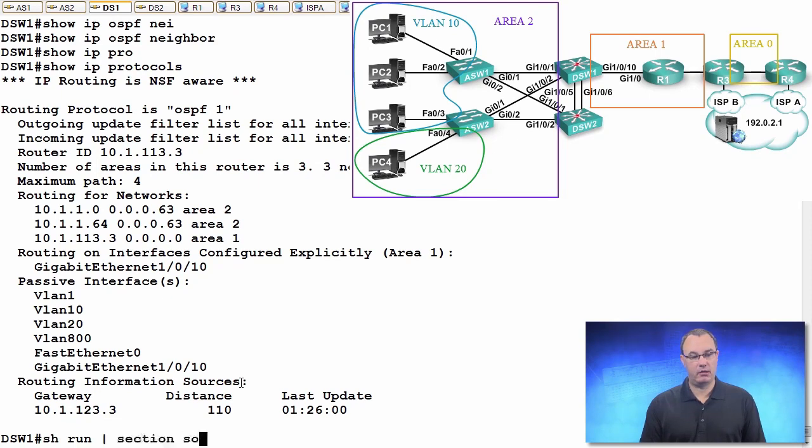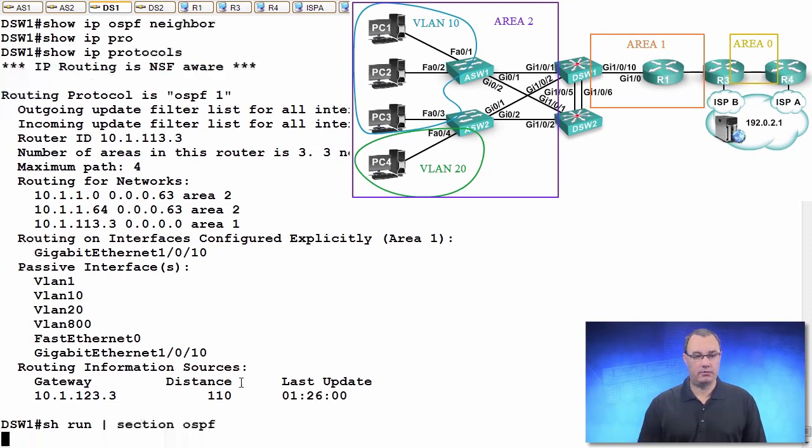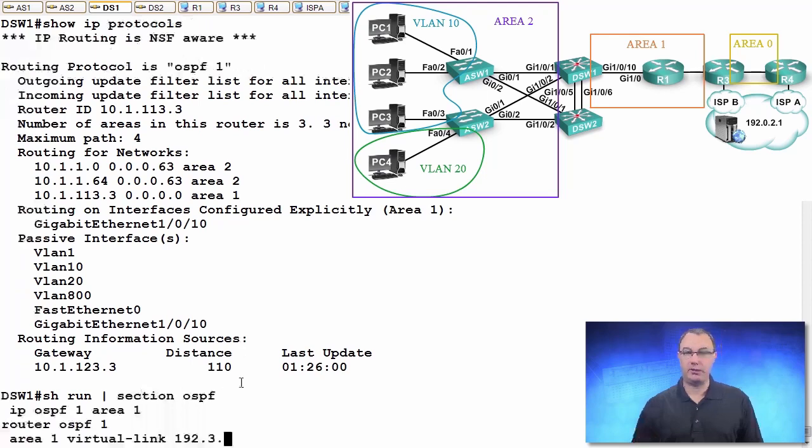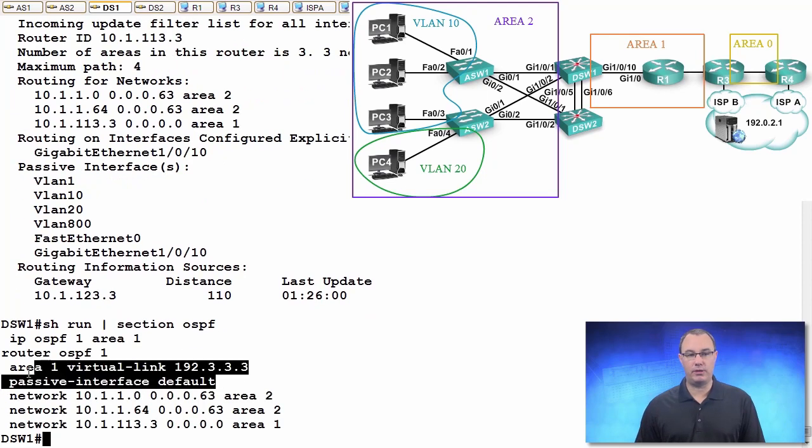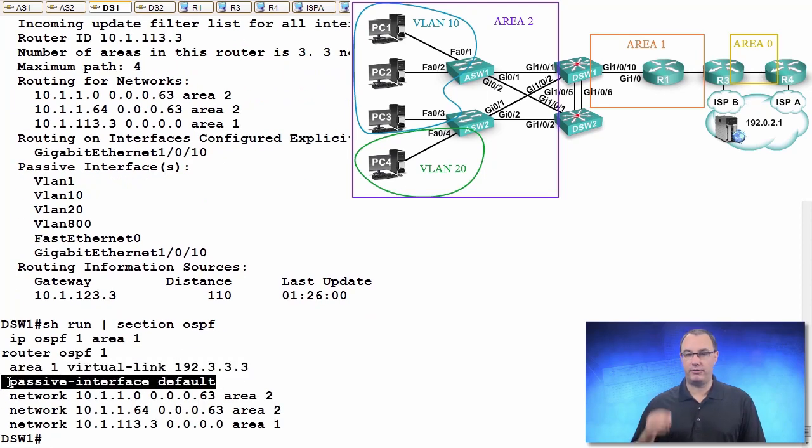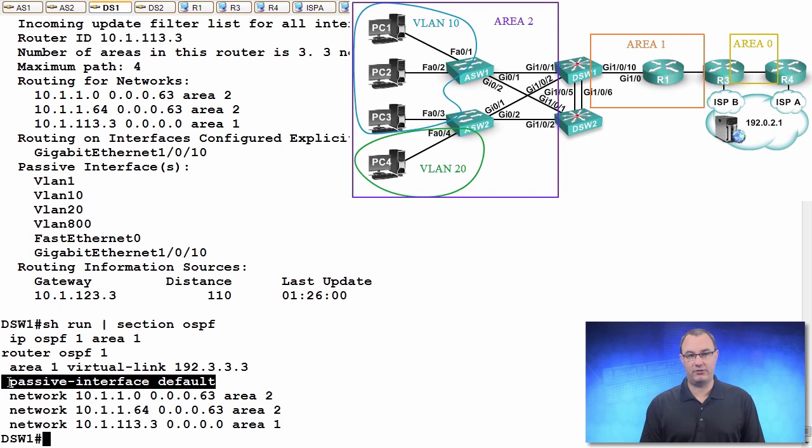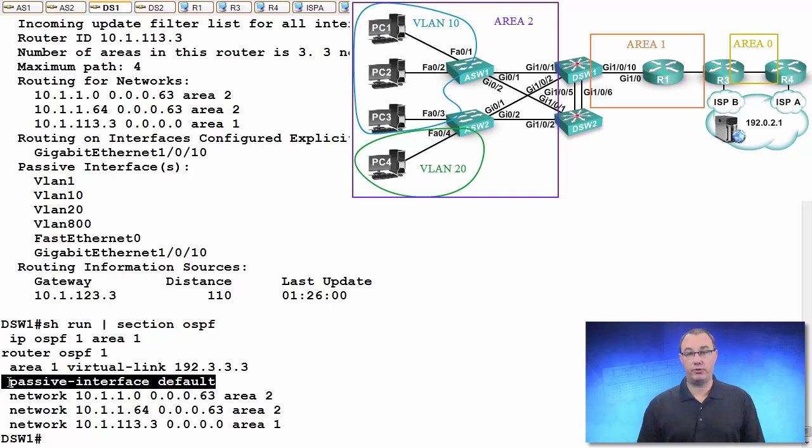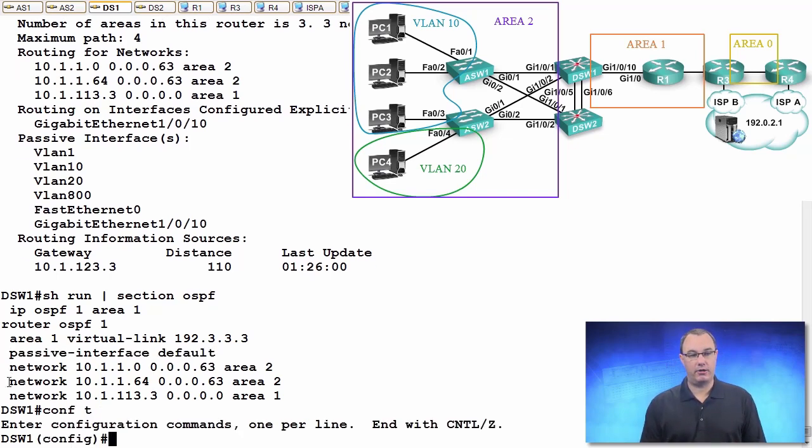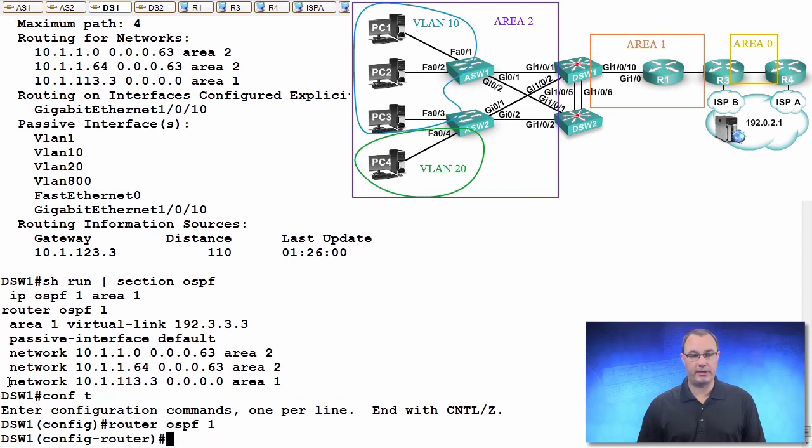I'm going to look at OSPF. I'm going to see this command that should just send off warning signs: passive interface default. What that says is turn the protocol off in terms of not communicating on all of the interfaces, and you have to override that to turn it back on.